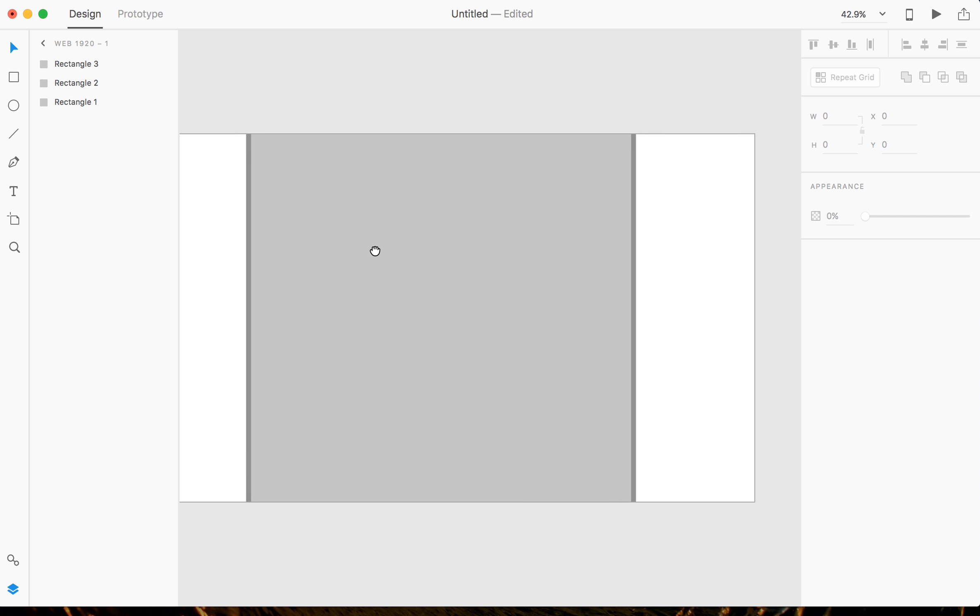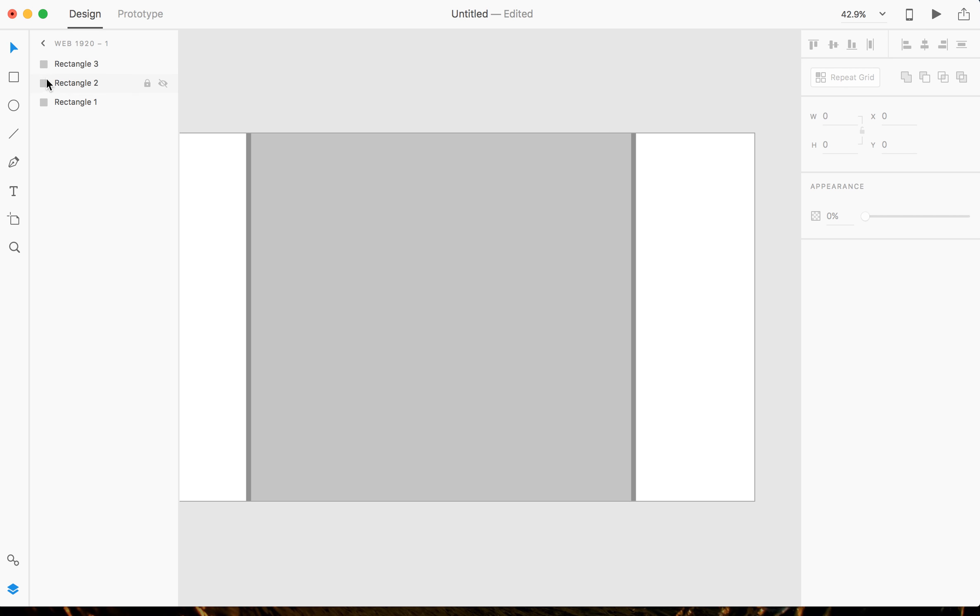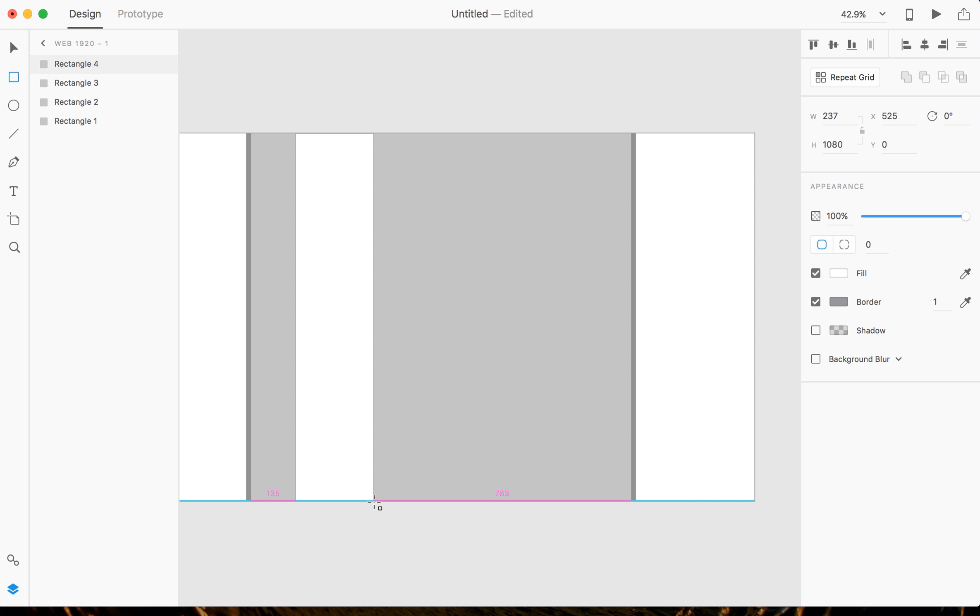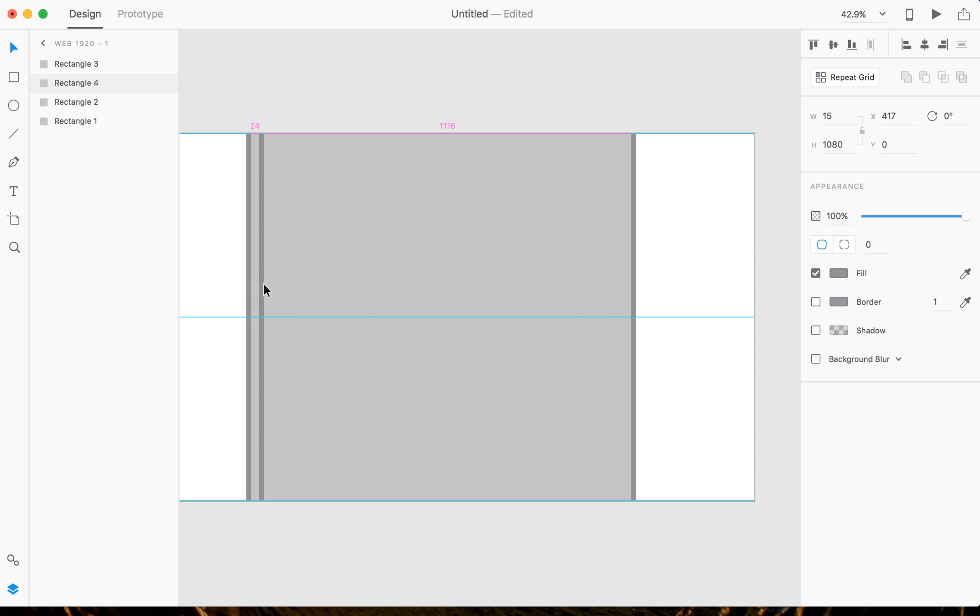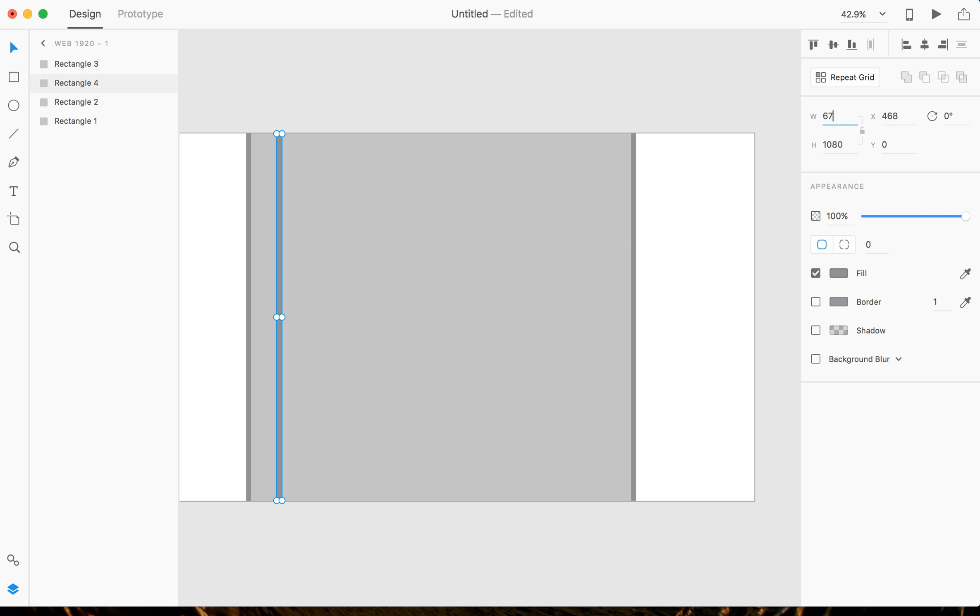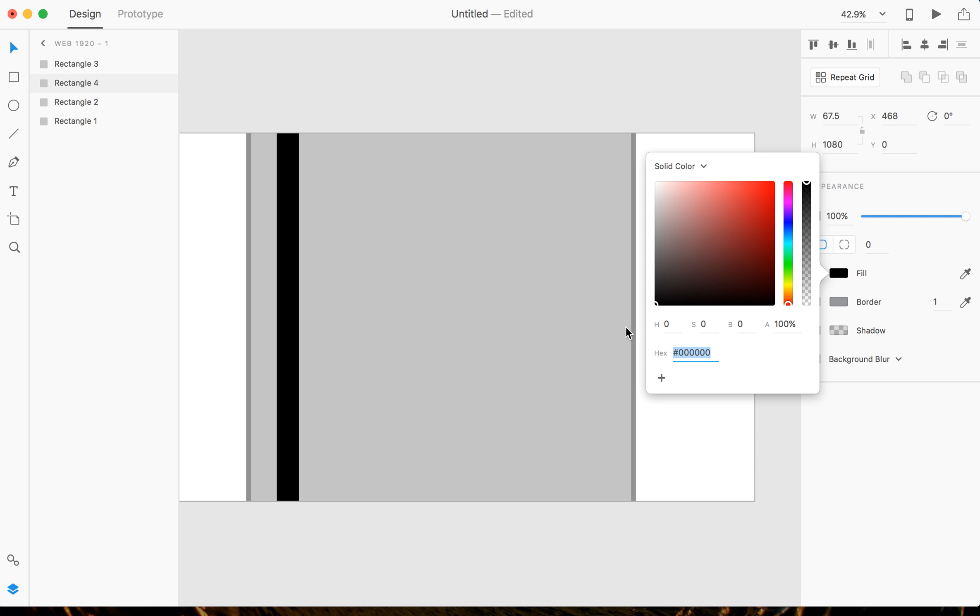All right, so now that you have that done, you have your gutter and then your layout. We're gonna go to our rectangle tool again. You can just drag down. Actually, an easier way to do this is you're just gonna click on this Alt Shift, just to the side. And then you're gonna change the width to 67.5 pixels.